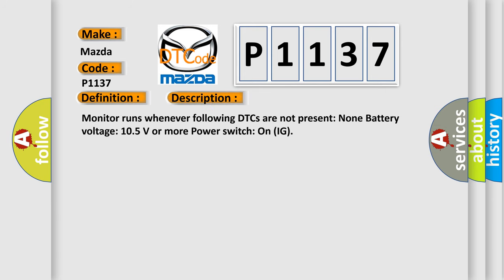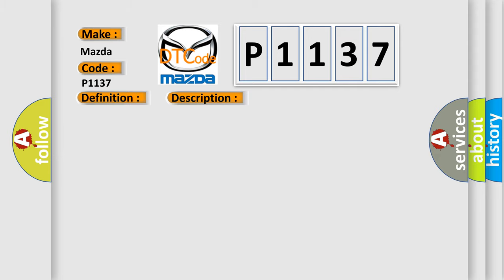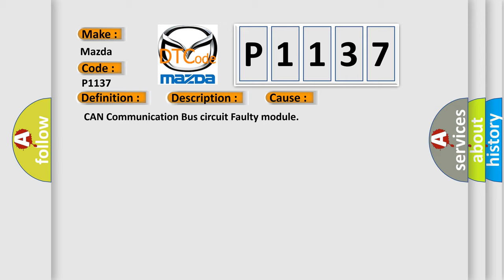Monitor runs whenever following DTCs are not present. None. Battery voltage 10.5 volts or more, power switch on IG. This diagnostic error occurs most often in these cases: CAN communication bus circuit, faulty module.